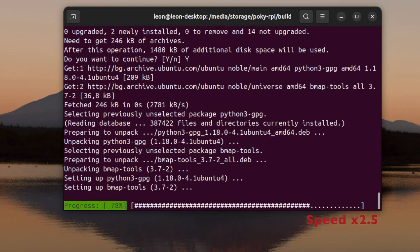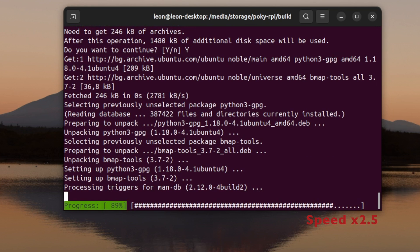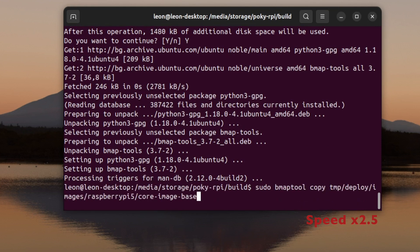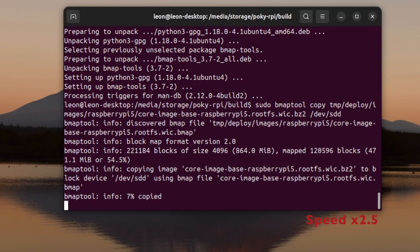I'm running Ubuntu on my build machine, so I've installed bmaptool, and after that I've executed it with the copy argument to copy the .wic.bz file to the drive that is for the microSD card.